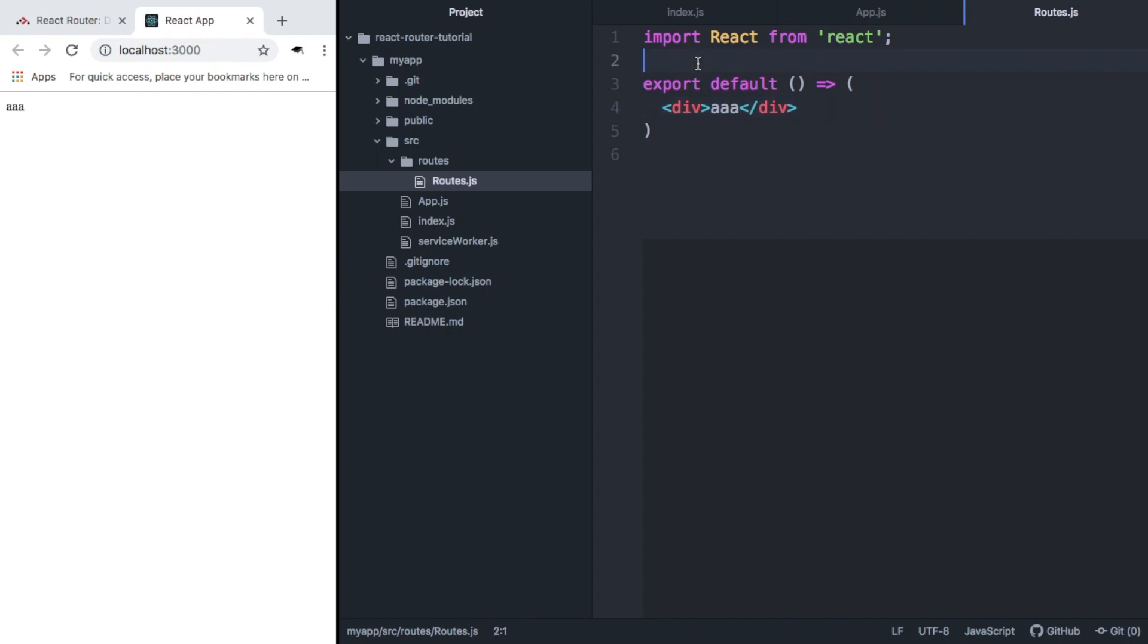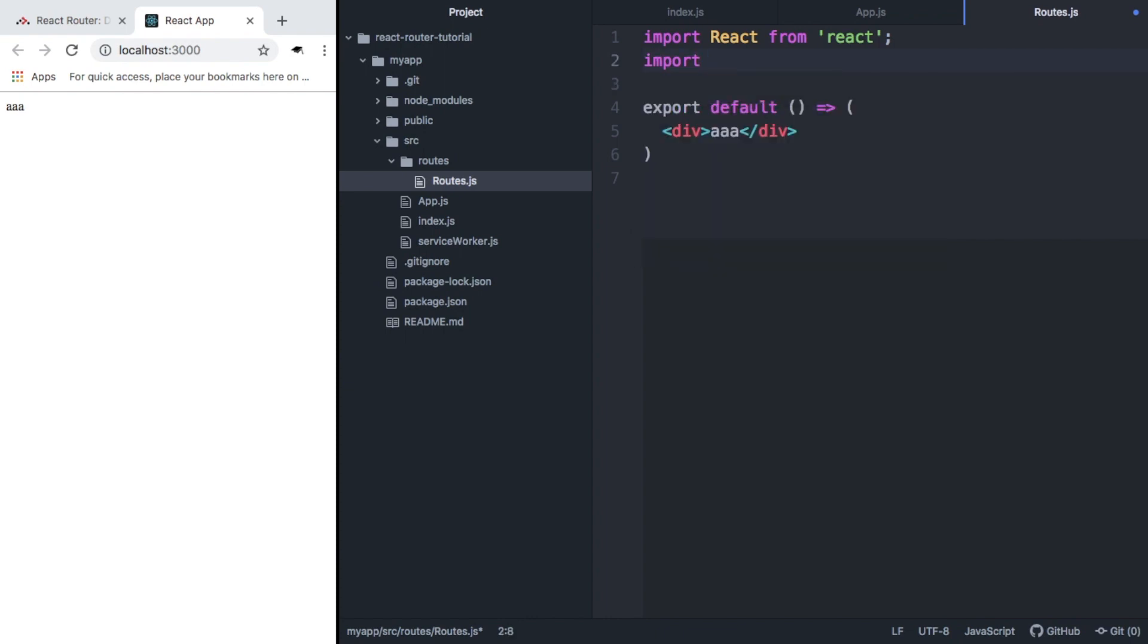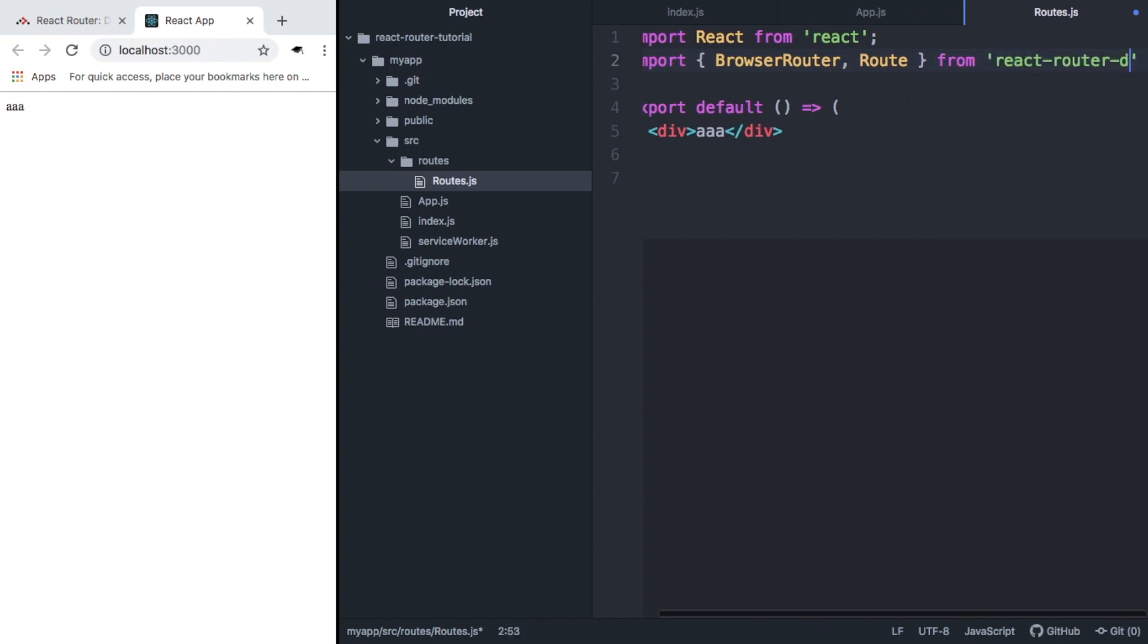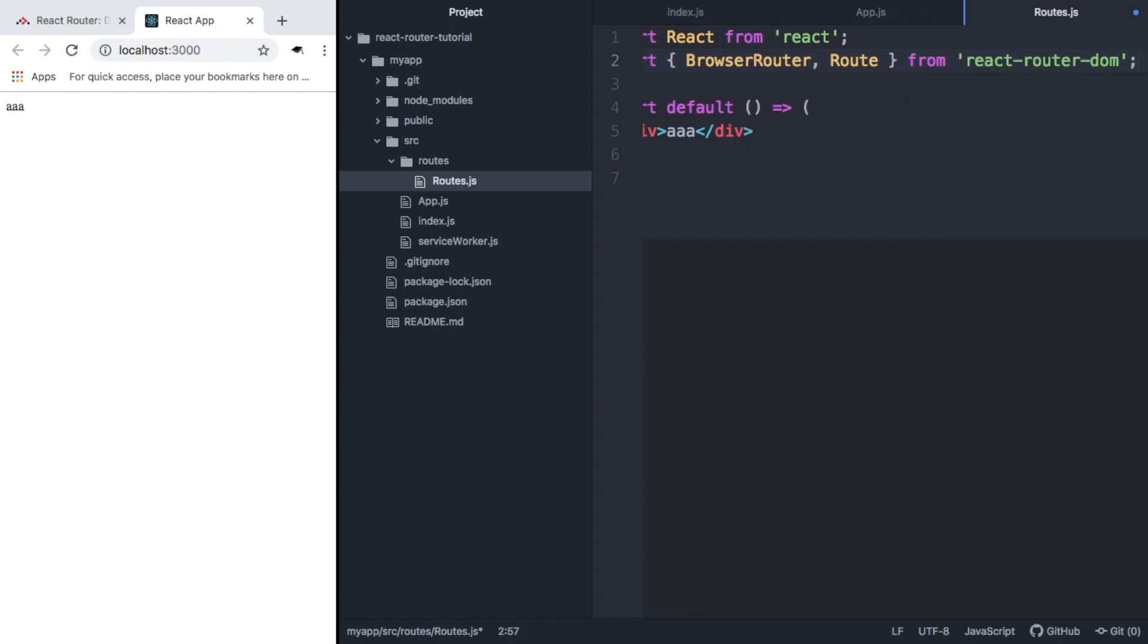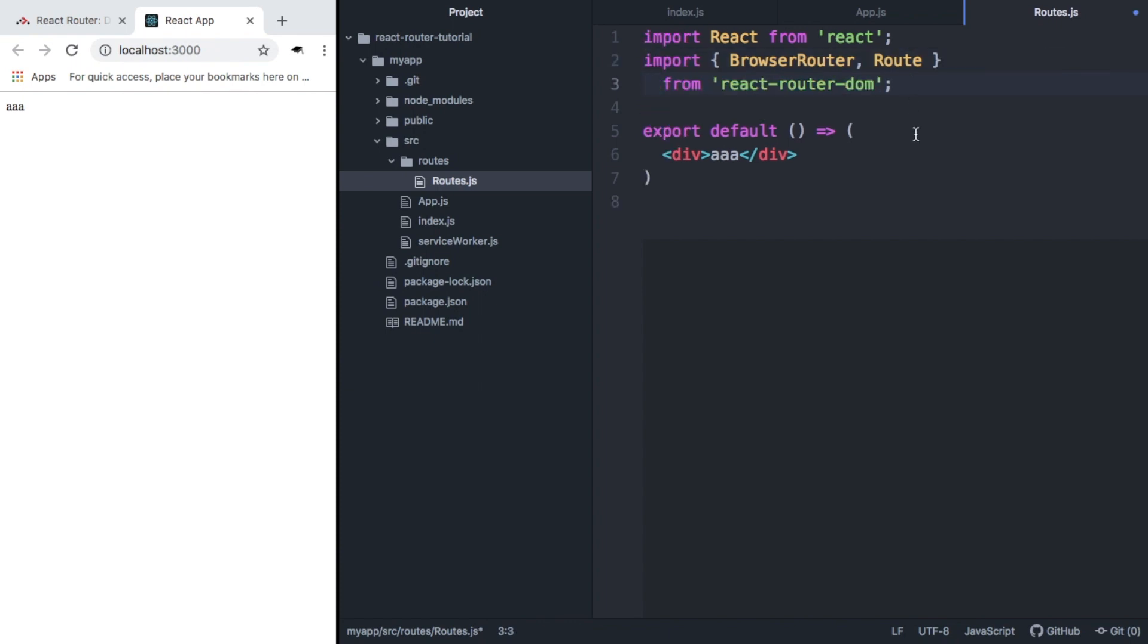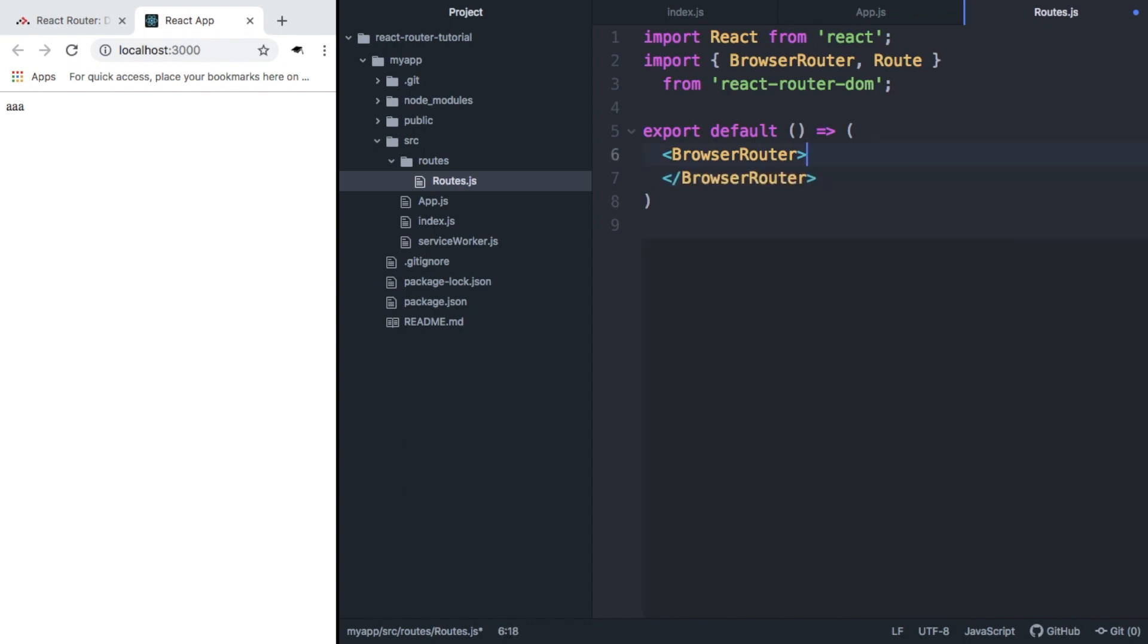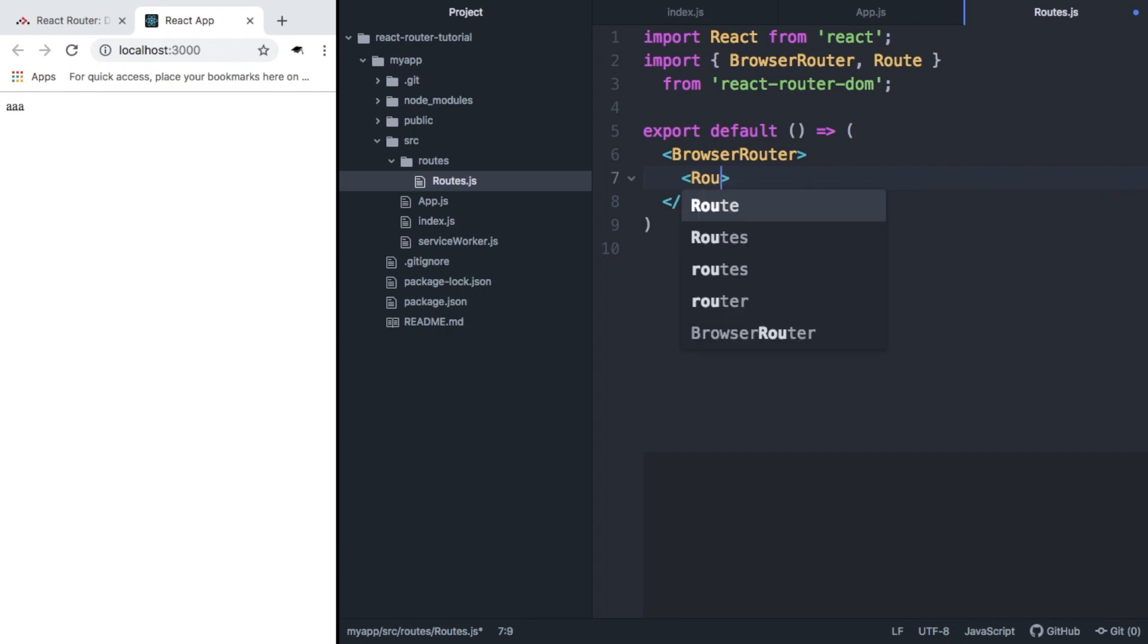Next, we want to import some stuff from react-router. So we want to import BrowserRouter and we want to import Route from react-router-dom. And we can now, instead of exporting div, we're going to use BrowserRouter. And inside BrowserRouter, we're going to use the route component.